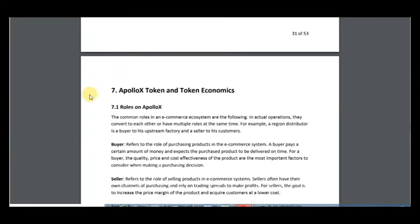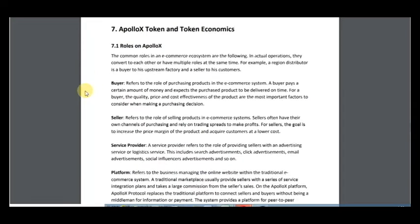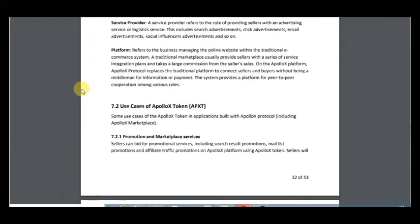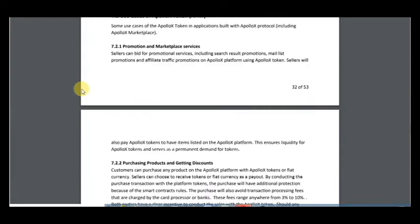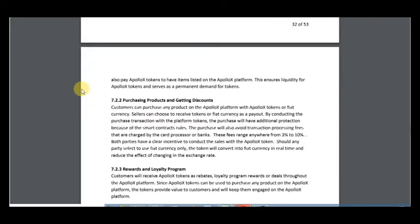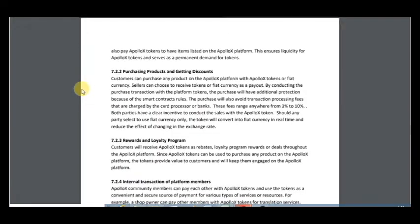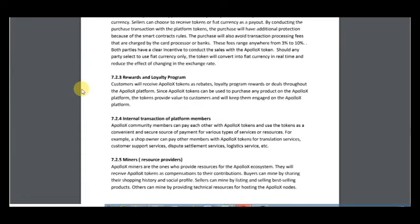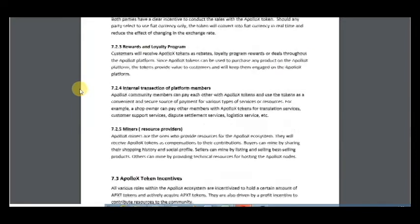Here is the Apollo token. You can use it for promotion and marketplace services, purchasing products and getting discounts, and rewards and loyalty programs.